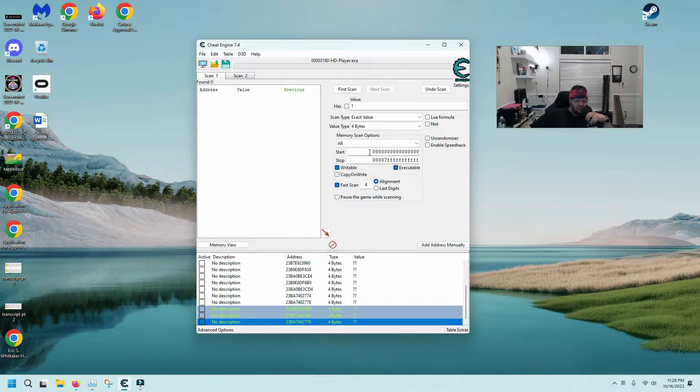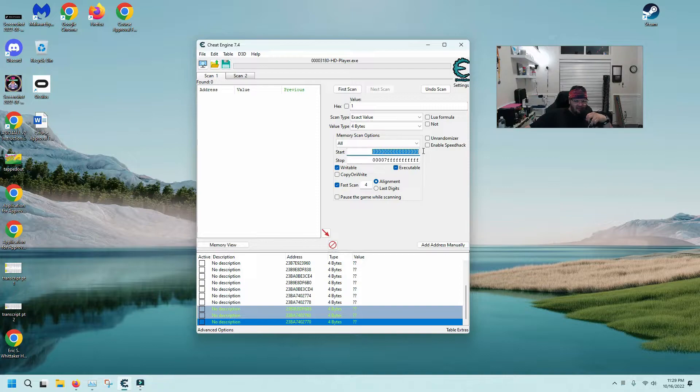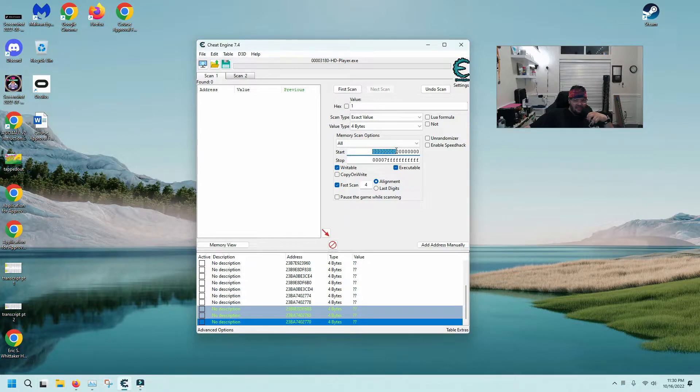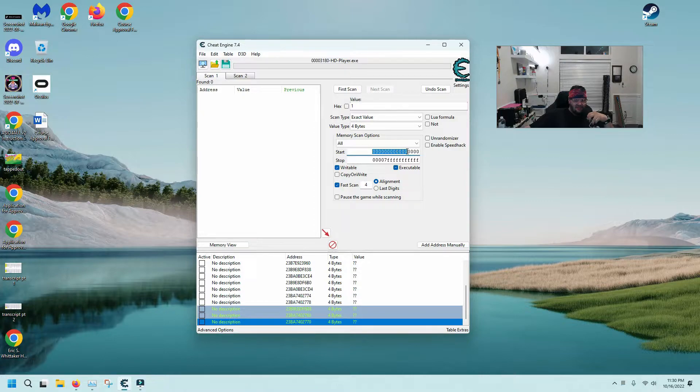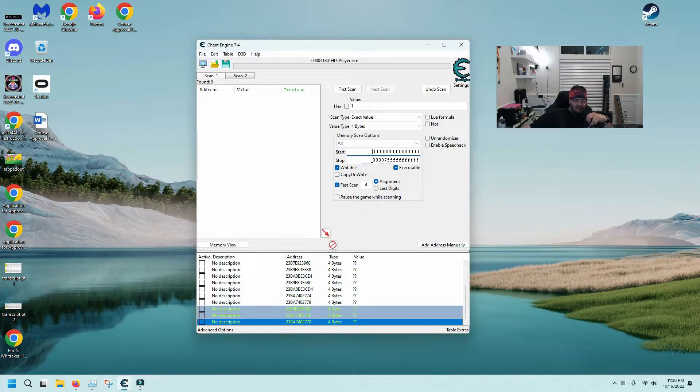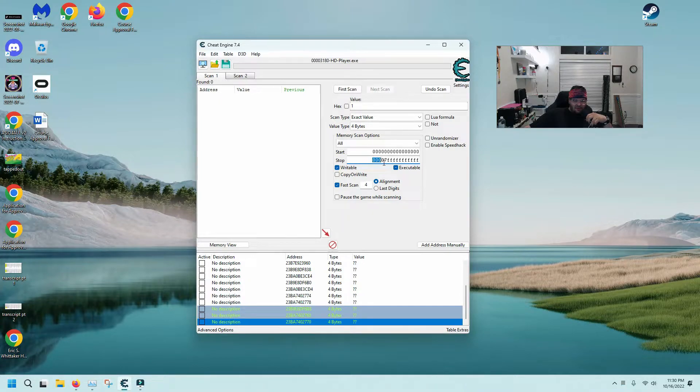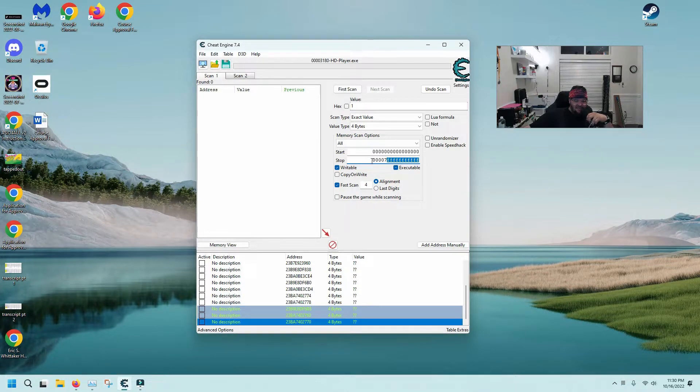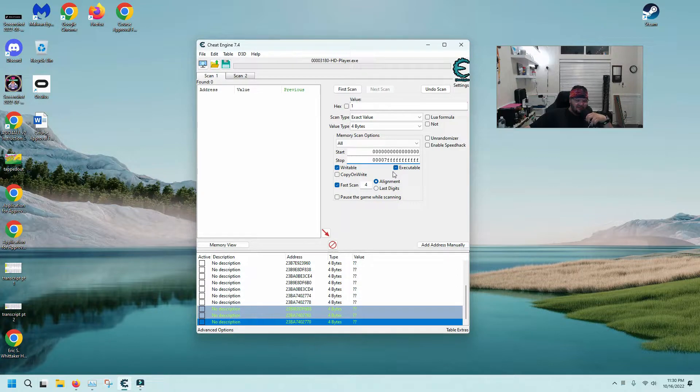This is something that I changed recently that has helped me: the start is I have about sixteen zeros there as the start, and then the stop I have four zeros and I go hit the number seven and then the rest is F's. That is something that I changed that actually allowed this to start working. Notice I have copy on write unselected.